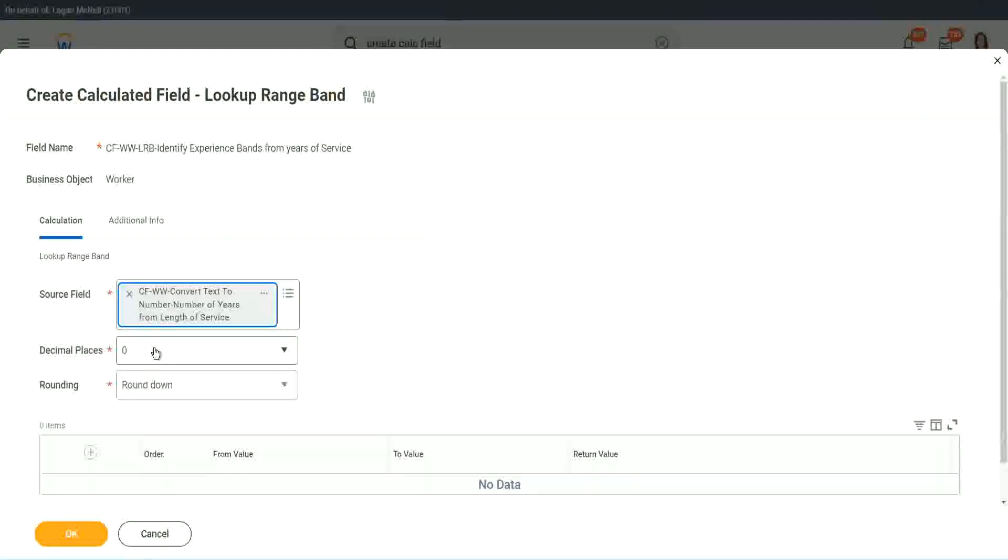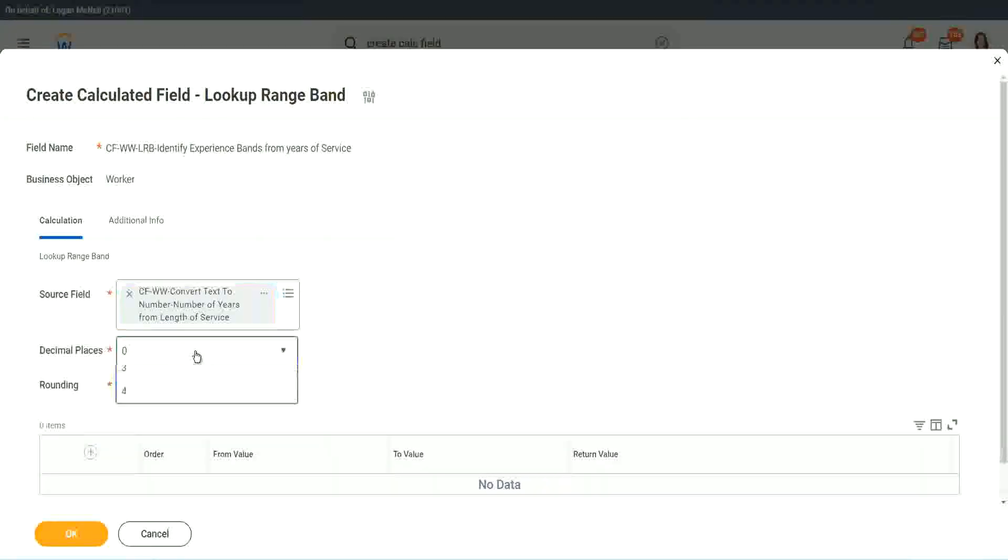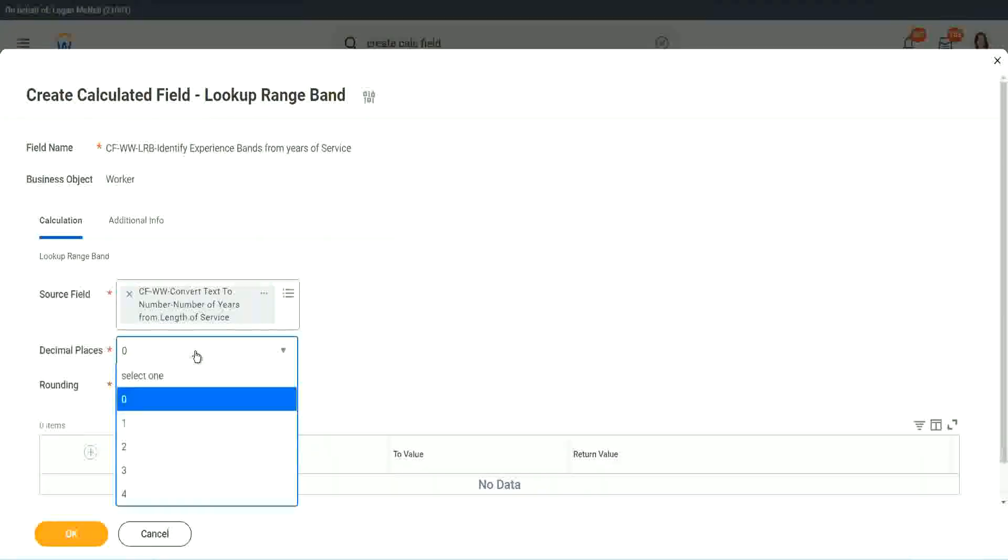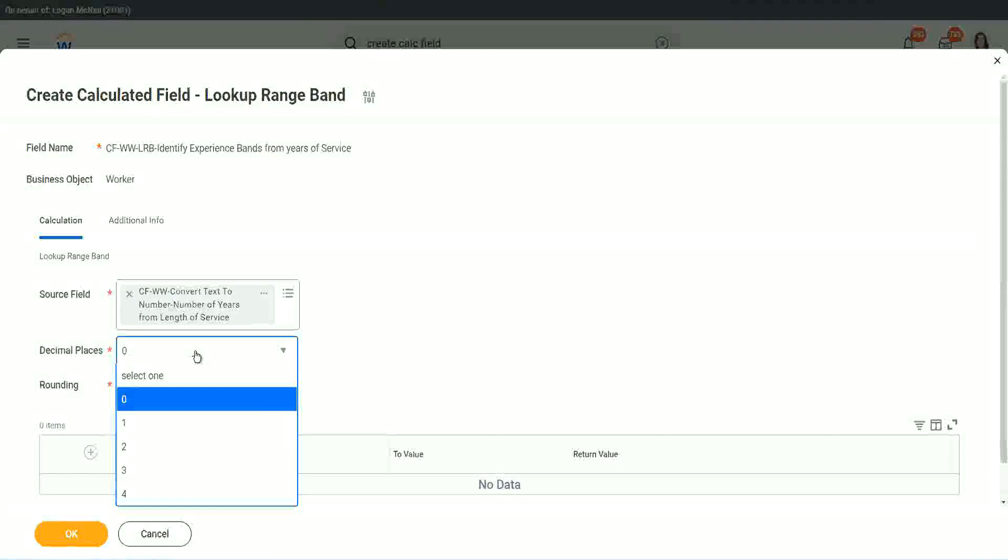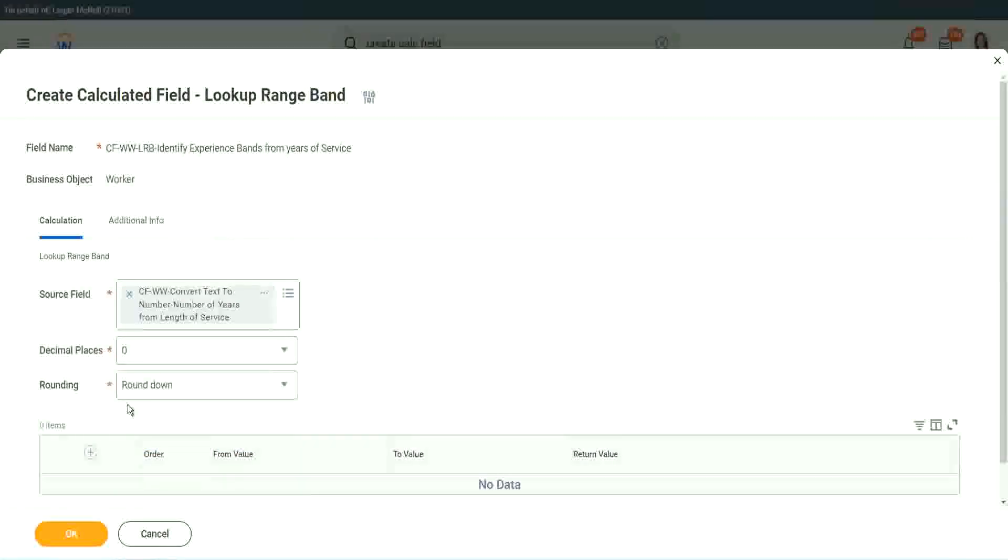Then it says, what decimal, how many decimal places do you want for your calculation? Well, we don't want any because we are dealing with integers, but you can go up to four places of decimal. You can select up to four places of decimal, but we do not care because we are dealing with integers only.